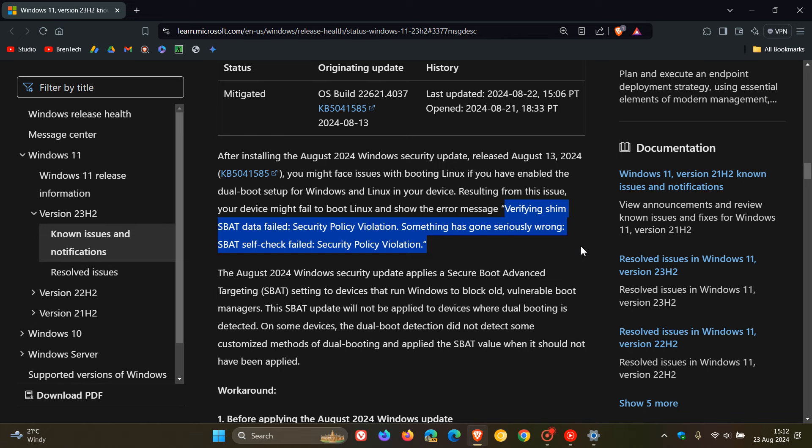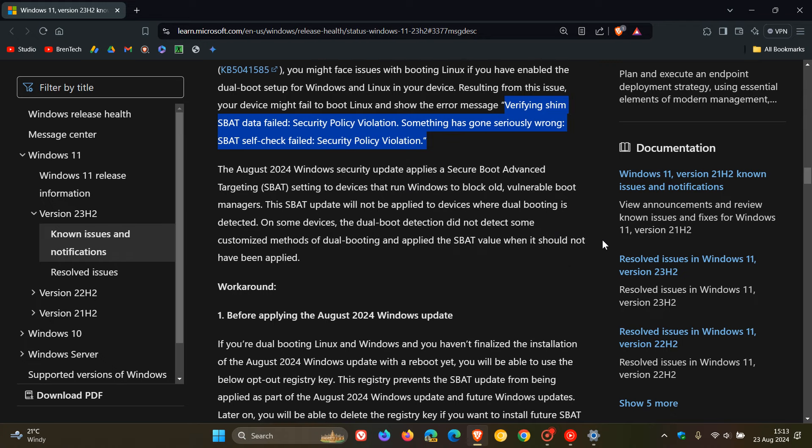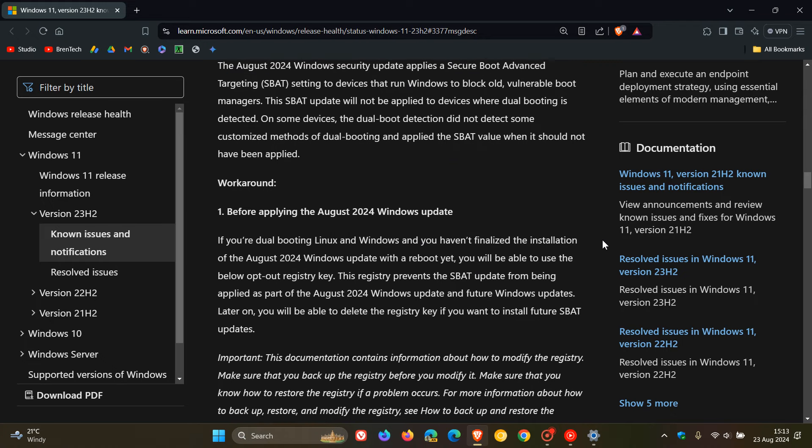So if you are dual booting Windows and Linux and your Linux machine cannot boot into Linux, then there is a new workaround that you can try according to Microsoft. And I have seen one or two comments on the channel asking for a more detailed guide on how to do this, so I'll leave this known issues health dashboard page with all the steps for the workaround linked down below in the description for easy access and reference.